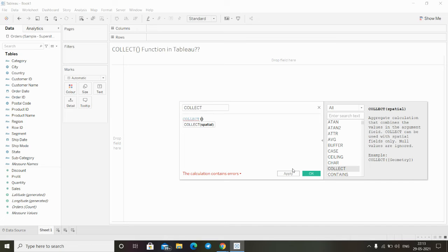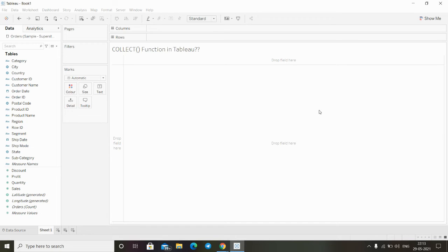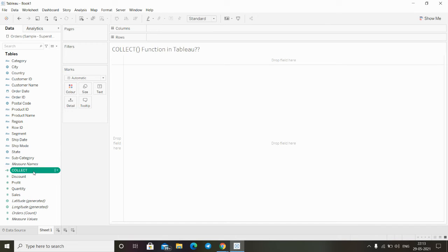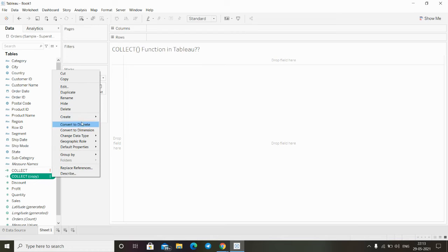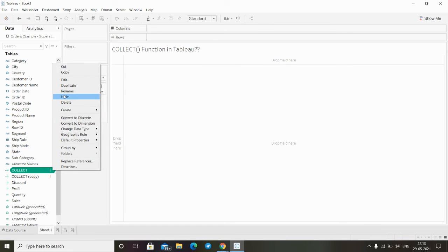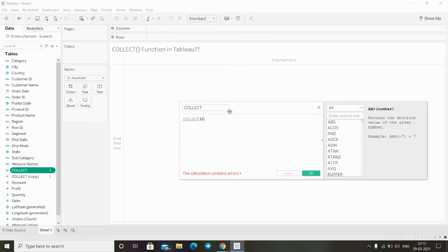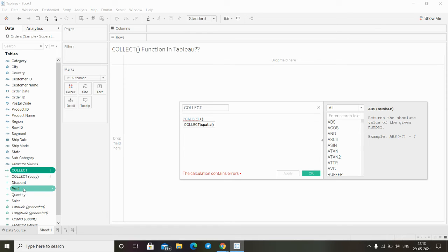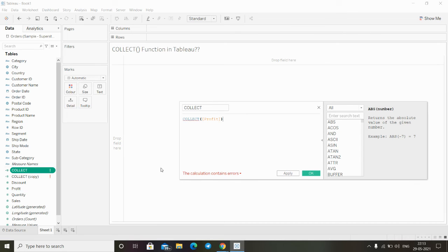We have to have at least one spatial field in order to use this function. If we have a spatial field, for example, if I go back to my field again, let's assume that our profit is a spatial field. We just have to type here profit.